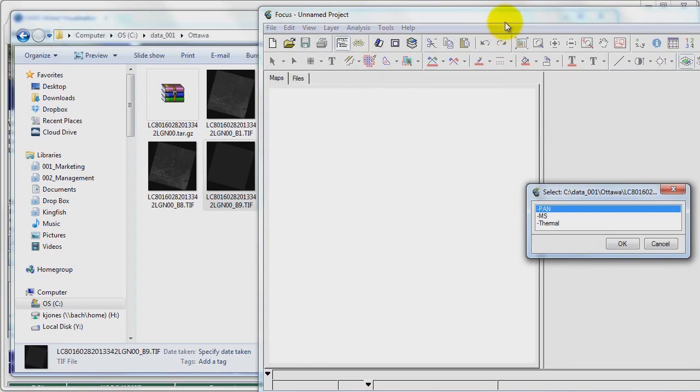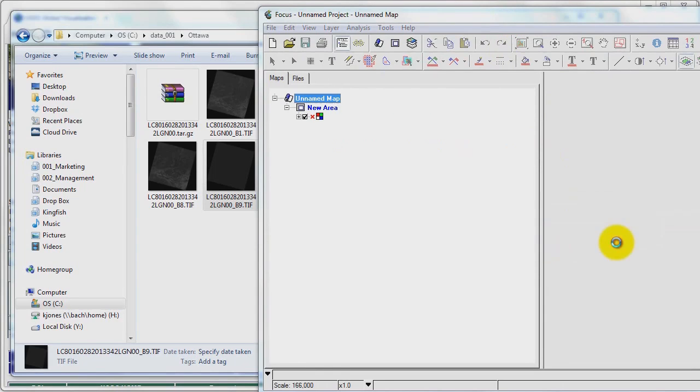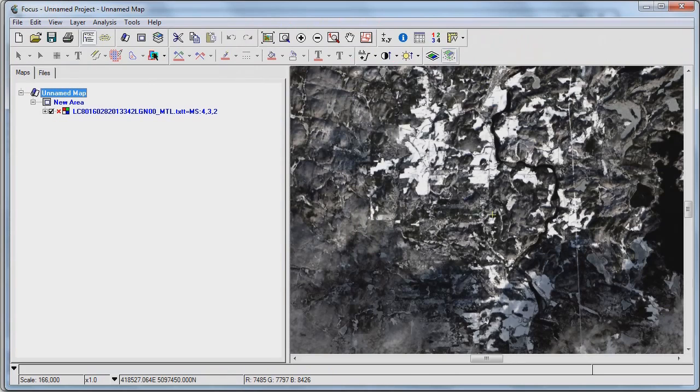If I click on open you can see that I have the option to select the panchromatic, the multispectral, or the thermal band. So I'll just go ahead and select multispectral and it'll load the image into focus.